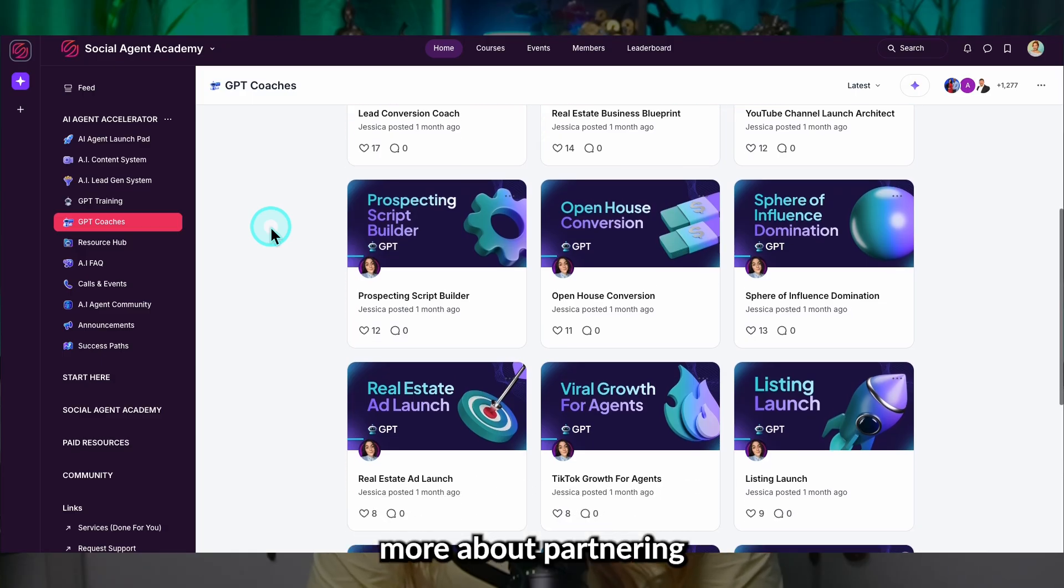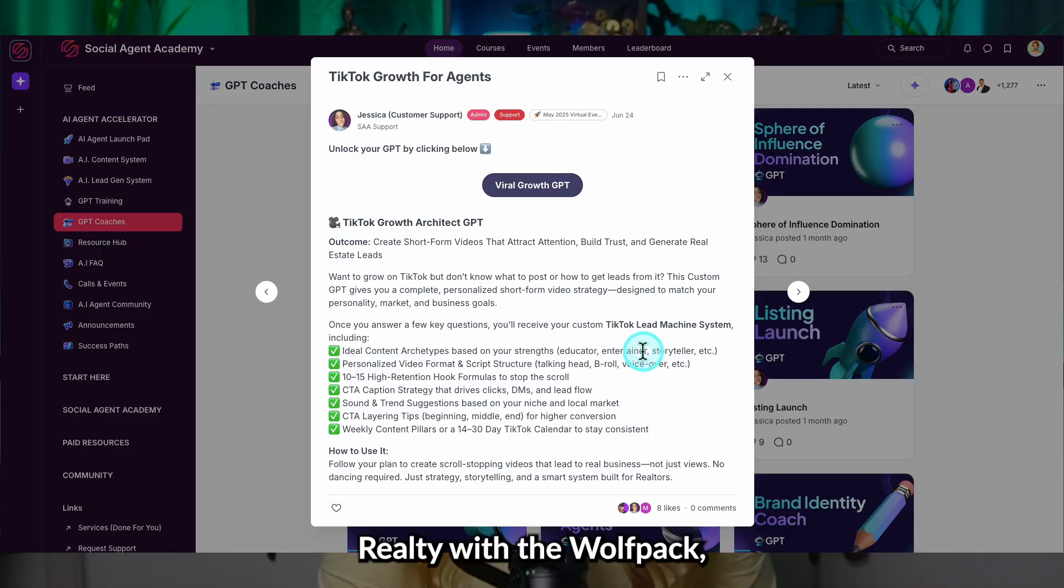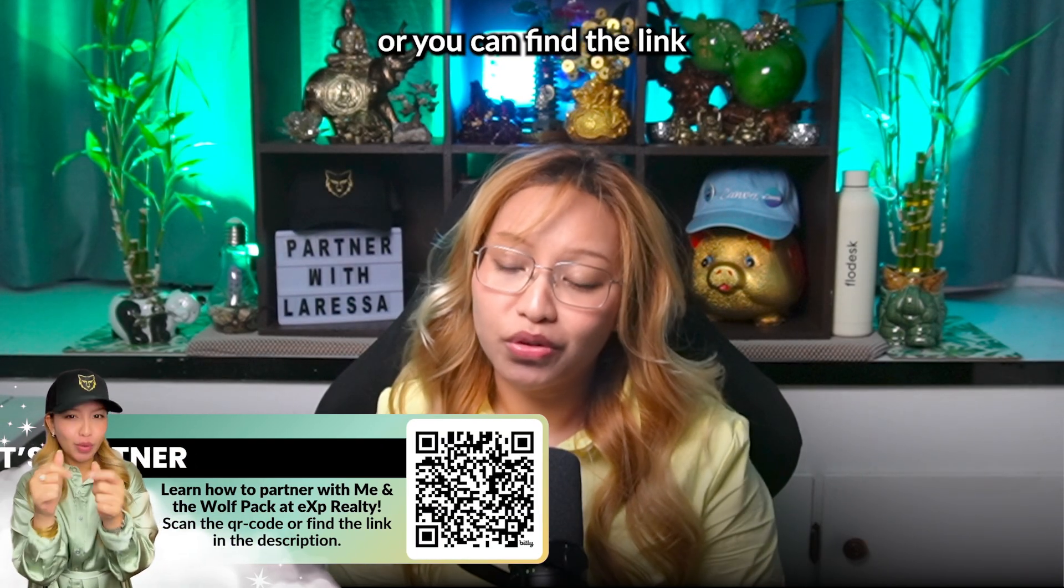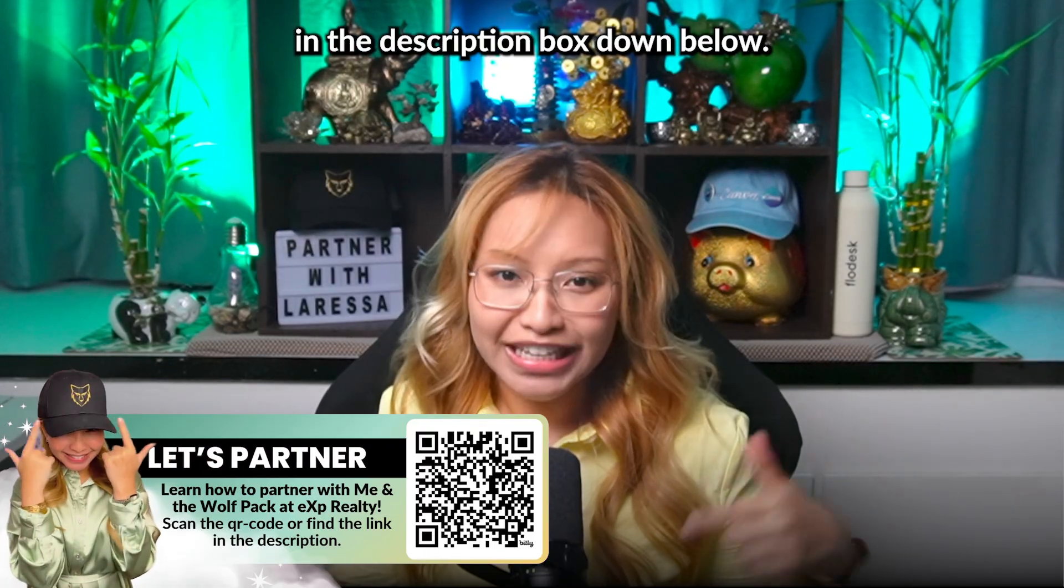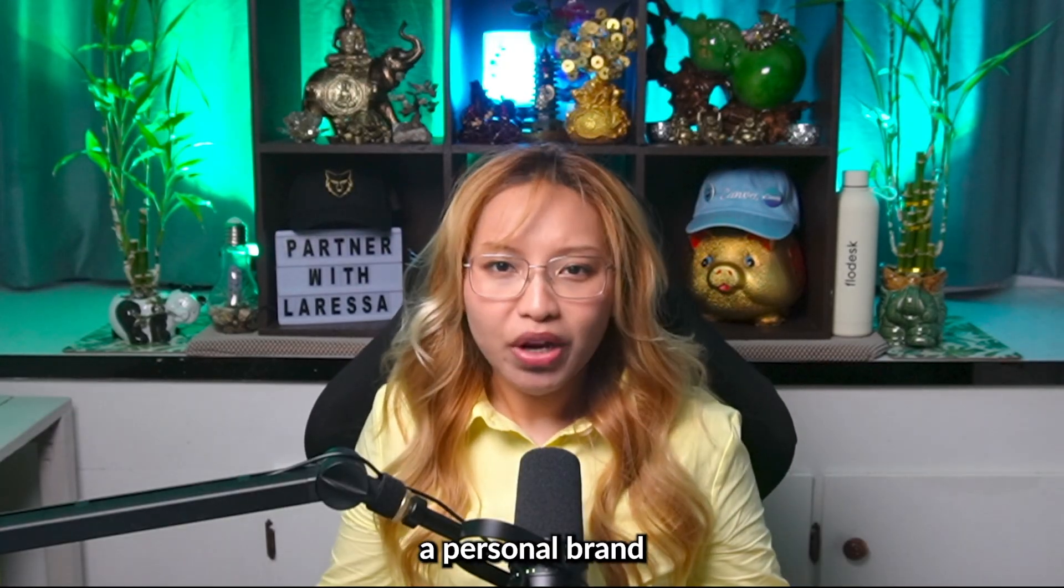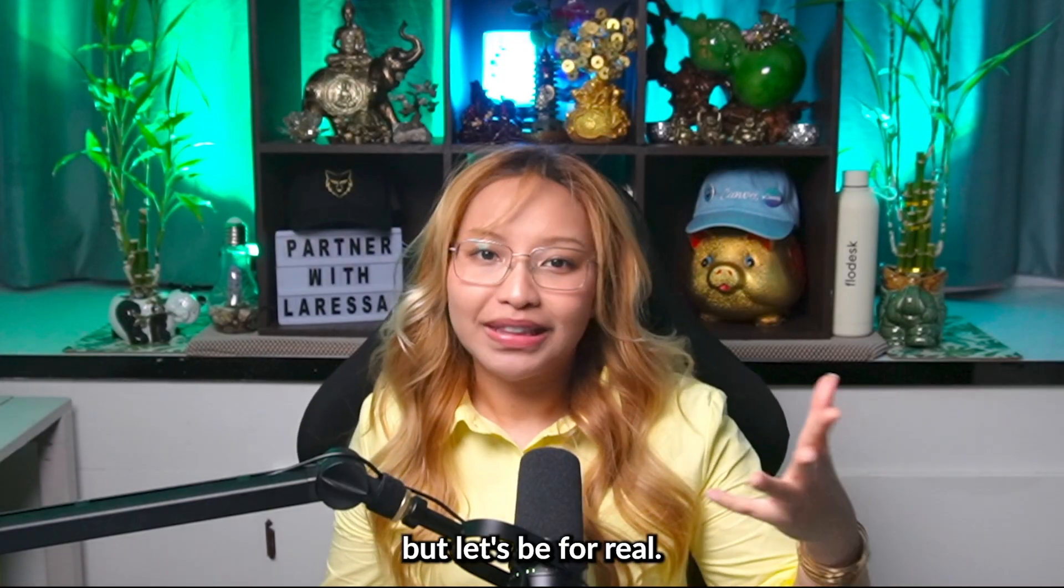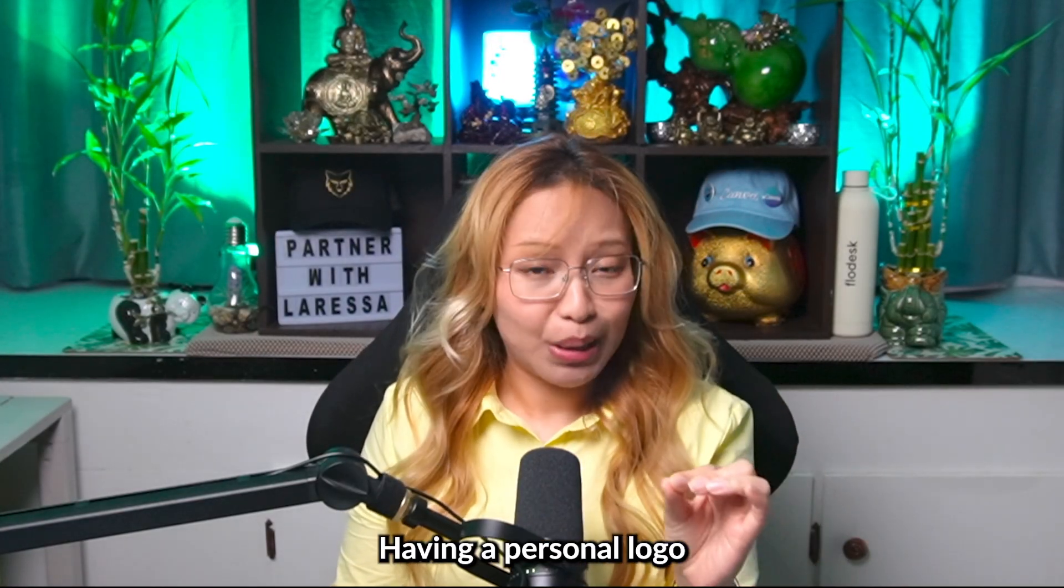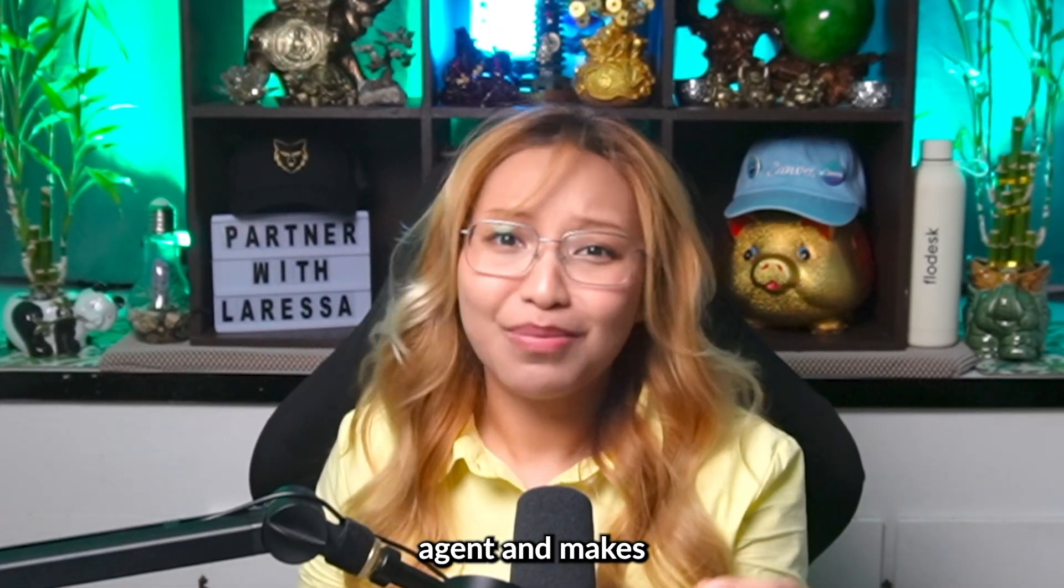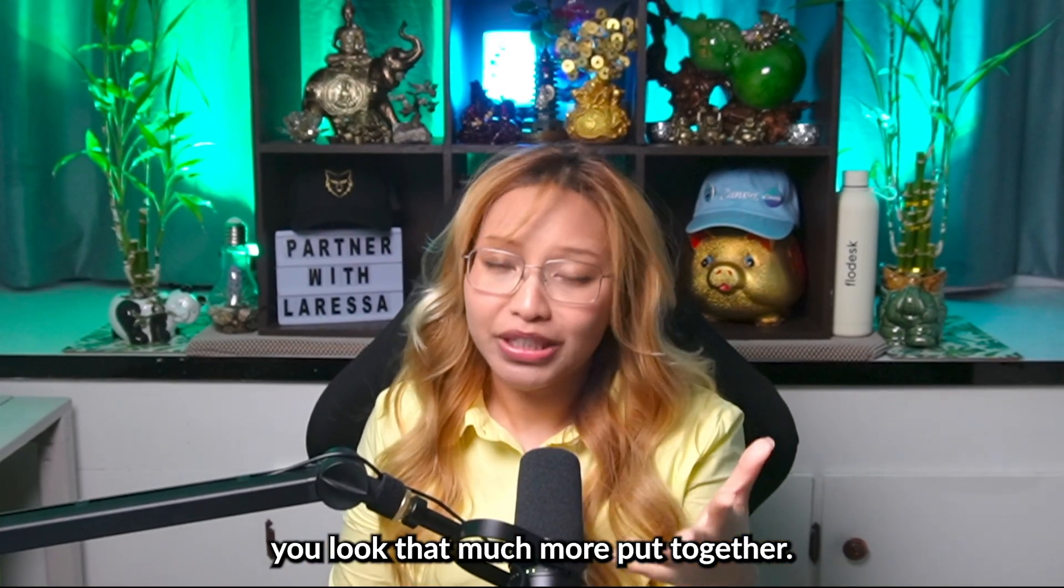Now, if you want to learn more about partnering with me at eXp Realty with the Wolfpack, then scan this QR code on screen or you can find the link in the description box down below. Now, obviously, a personal brand is more than just a logo, but let's be for real. Having a personal logo just makes you that real estate agent and makes you look that much more put together.